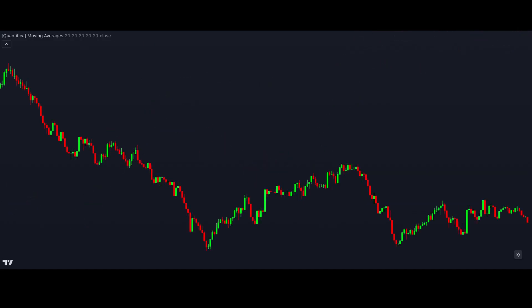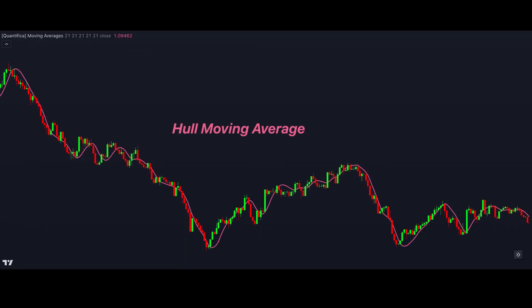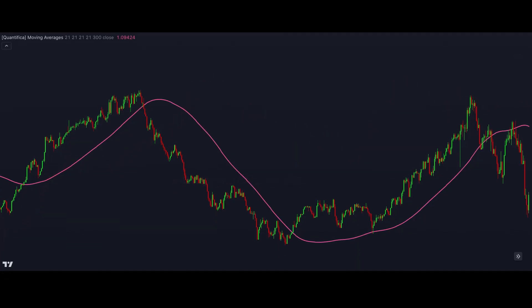Is there an even better option than the triple EMA if we want something that reacts quickly but doesn't introduce too much lag? The Hull moving average does a good job at balancing both. It uses multiple weighted moving averages to calculate the final result and reacts quickly and smoothly to price.